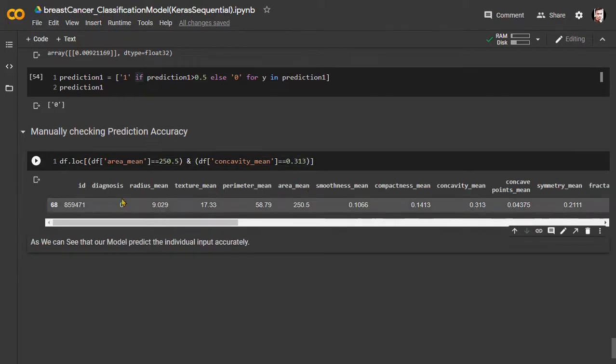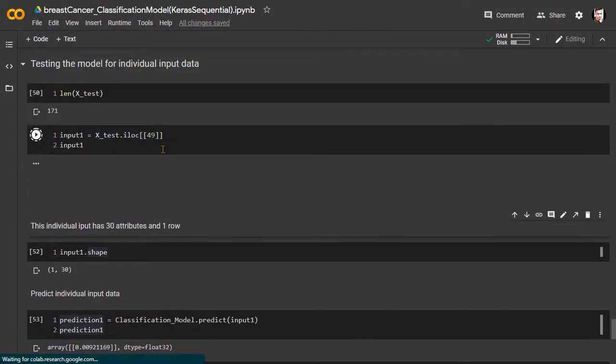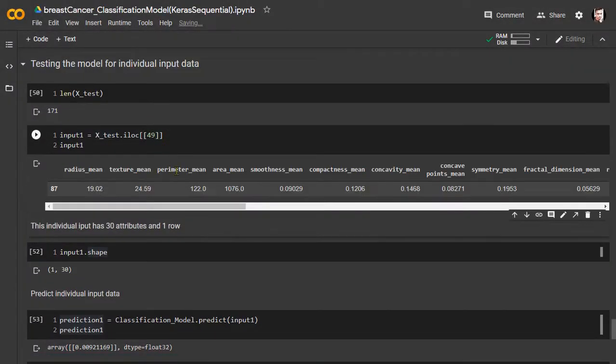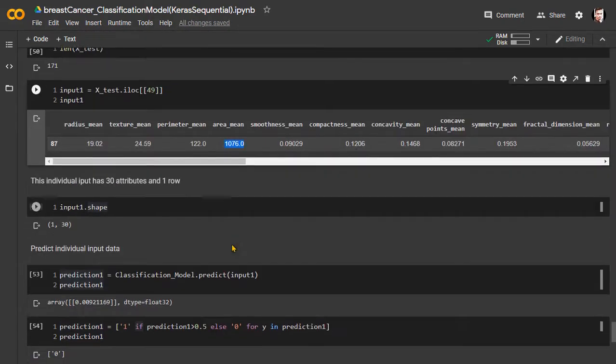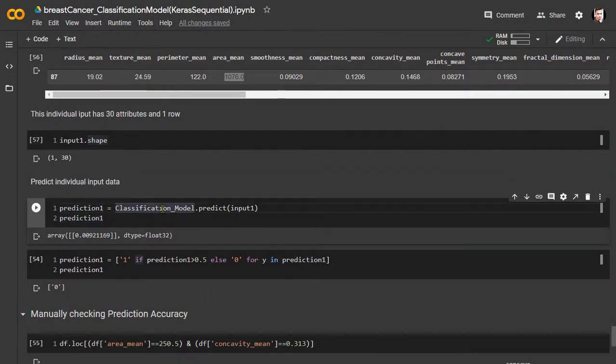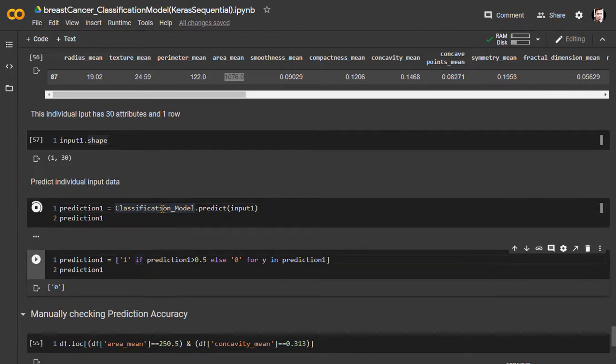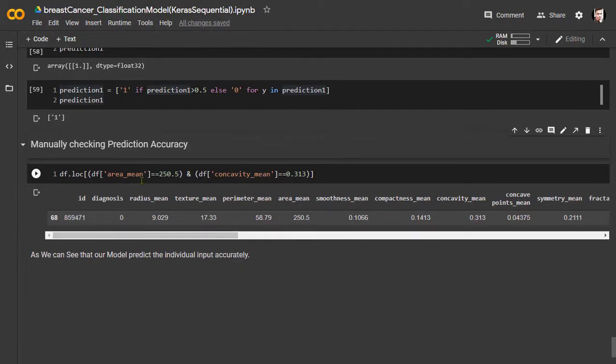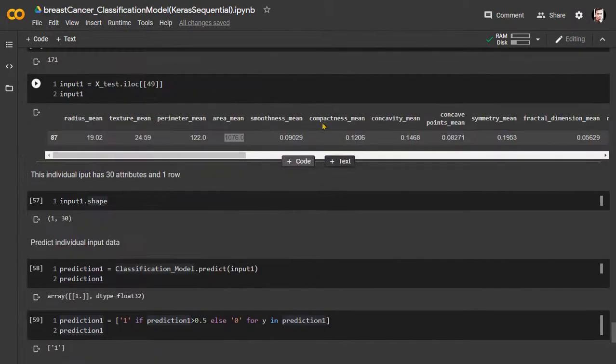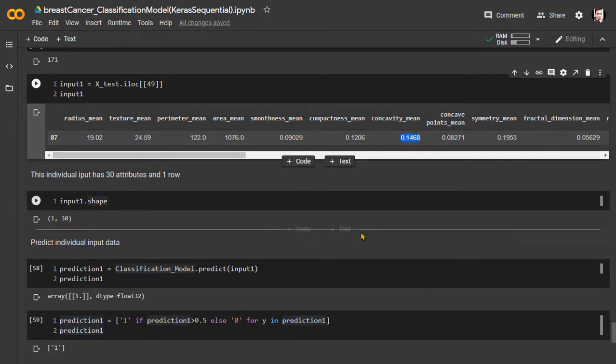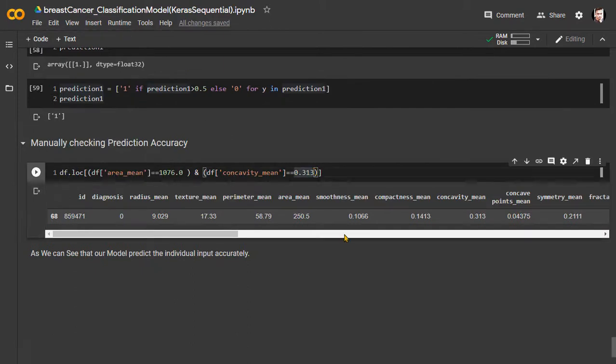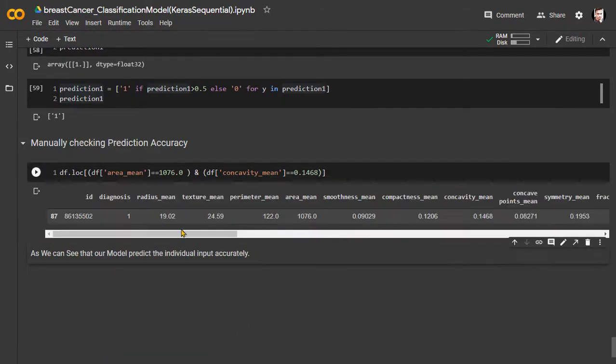Now let's check the model performance on another index value. So let's check the model report. As we can see here for this case also, our model has predicted the output accurately.